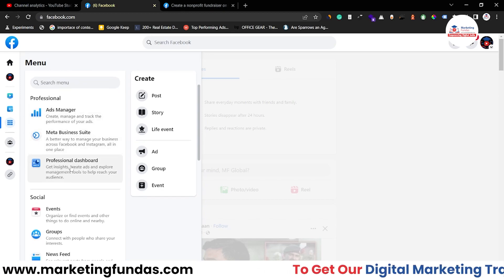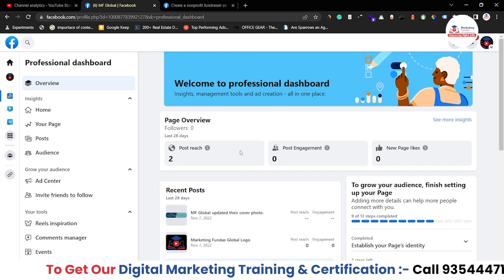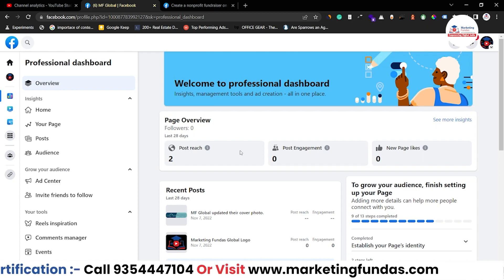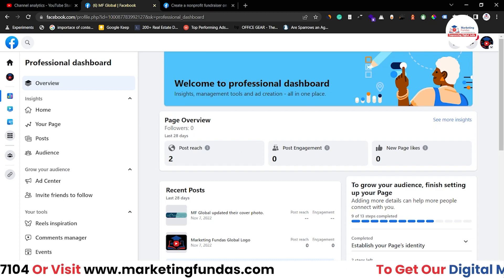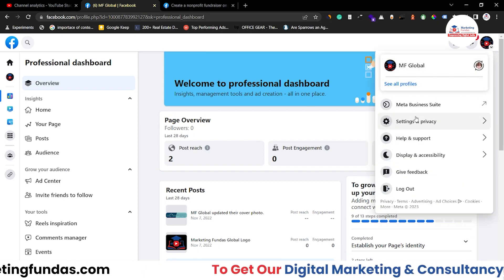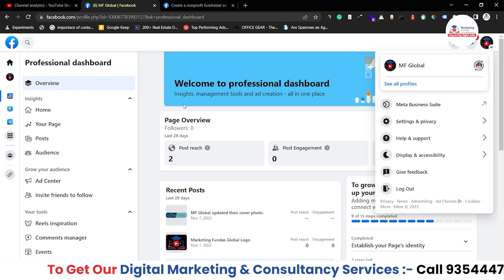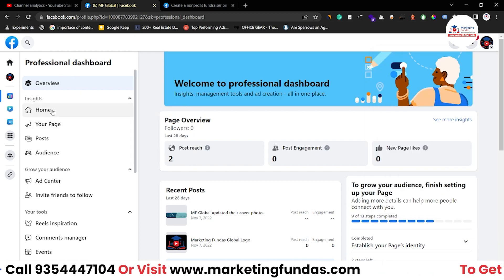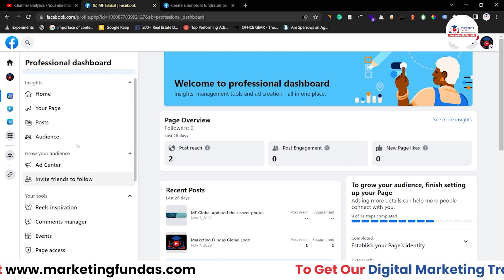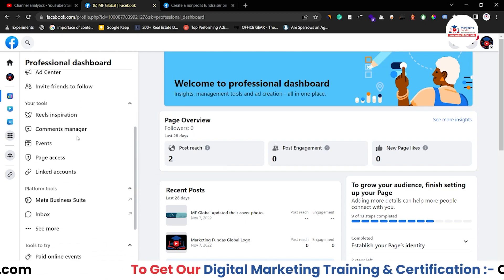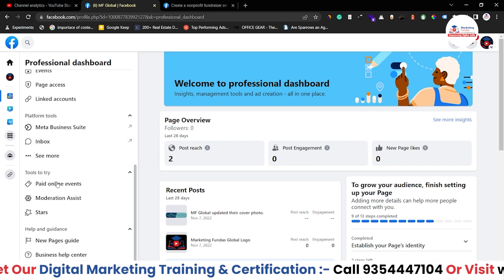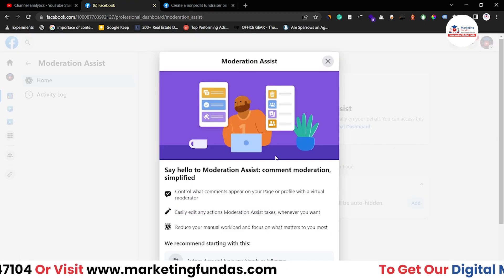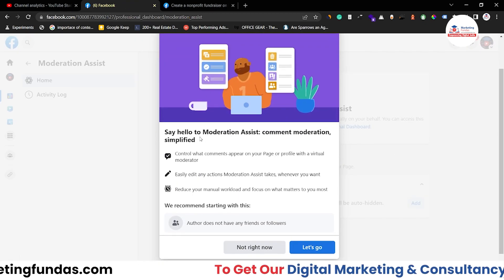Here is the Professional Dashboard option — click on this. The Moderation Assist feature is for creators, so if you are a creator you definitely have a page on Facebook. This feature is available on Facebook pages only. Once you are in the Professional Dashboard, scroll a little bit down to find Tools to Try. Here is the option called Moderation Assist — click on this.